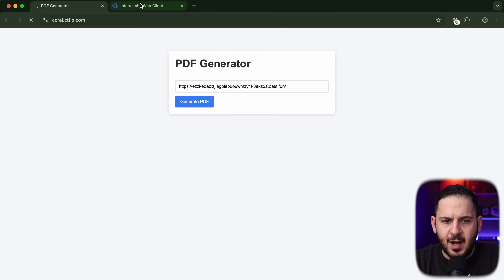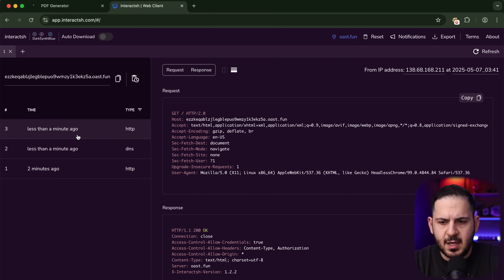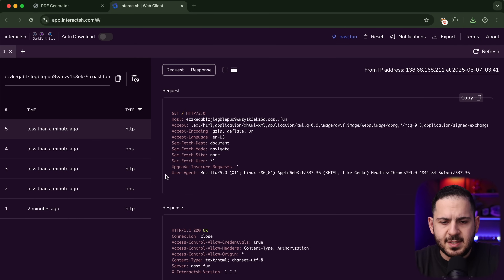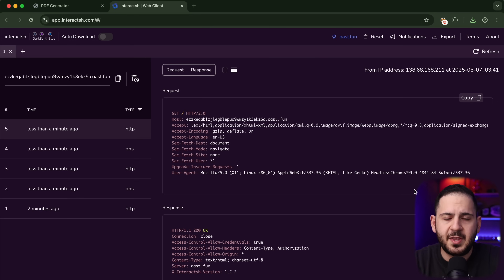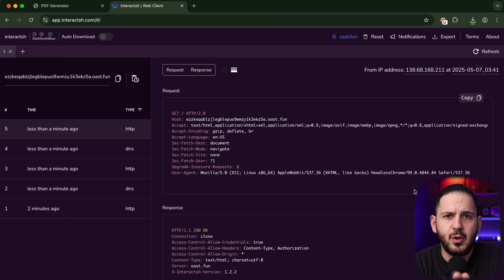Let's assume you've found an area that allows you to render HTML or JavaScript server-side, or put a URL in to see what the backend system is doing. The first thing I do is give it an interact.sh URL to make a request and check what comes back. We can see the user-agent shows Chrome version 99.0.4844. This is really important — CVE-2023-4357 works from version 116 and below. If it were 120 or 121, this wouldn't work, and you'd need to look up which CVEs affect that specific Chrome version.